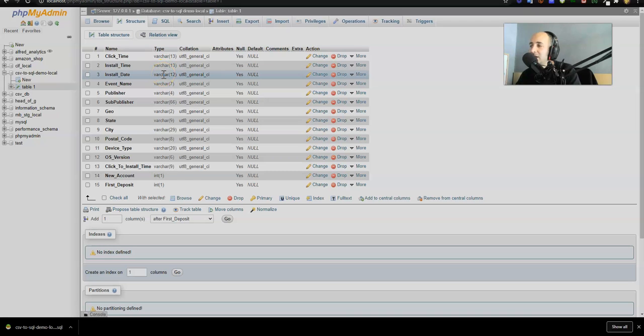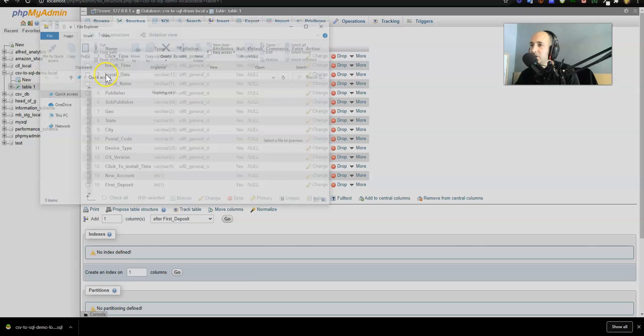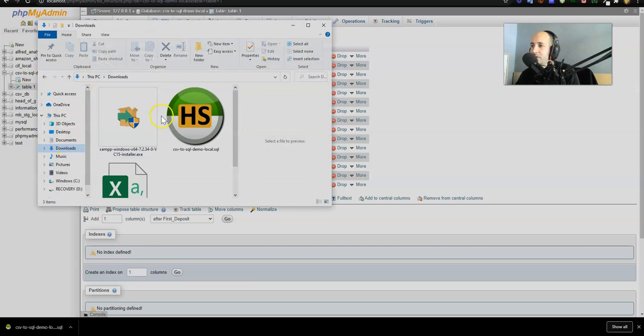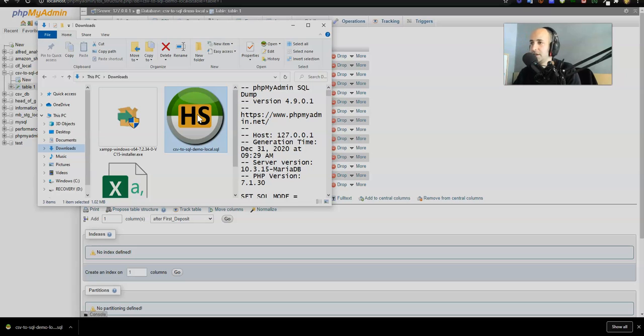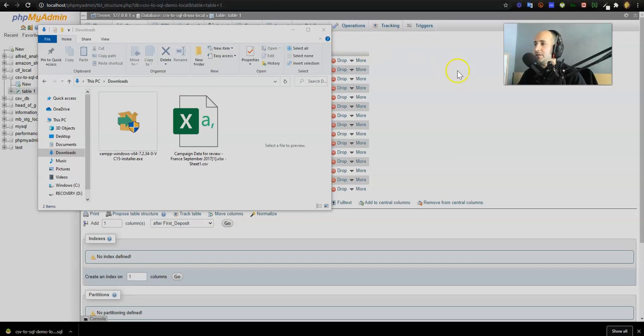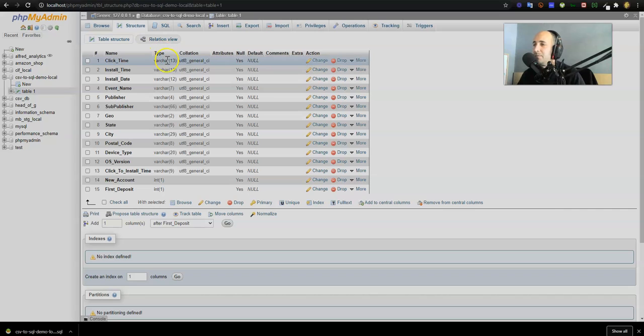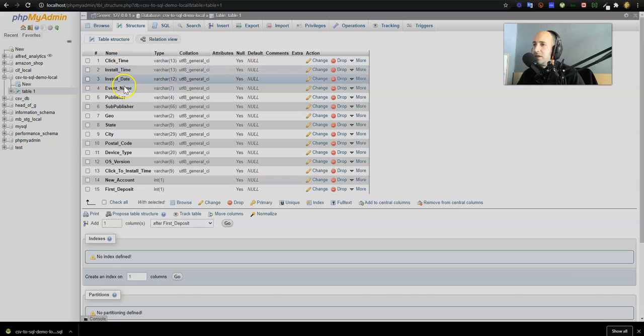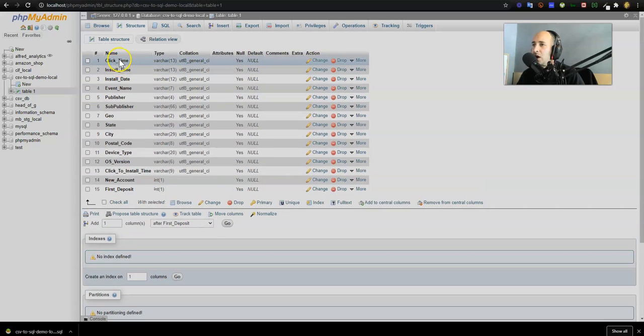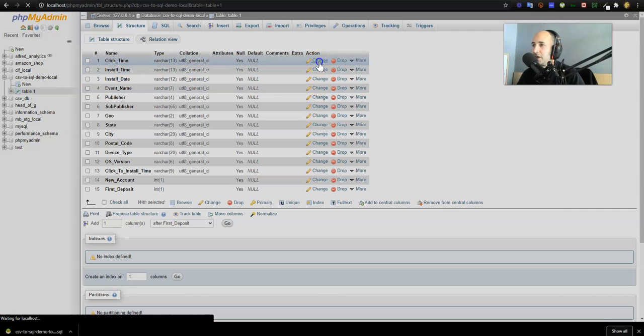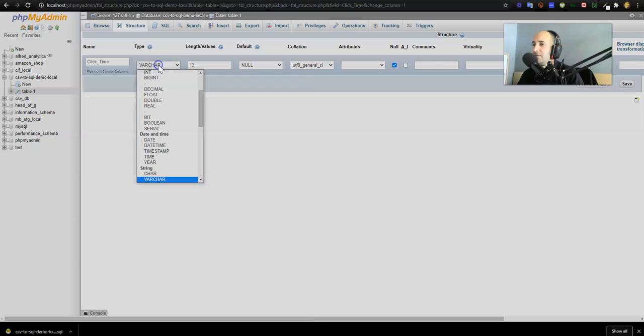Click time, install time, install date - these need to be changed into date format before we actually export. You know what, cancel this. Let's go into the downloads and just delete that file for a second. We're going to delete that SQL file. If anything is confusing, feel free to reach out. Now if I go into my type, I know that this click time and install time, a lot of these columns should be type date, so I'm going to change it. I'm going to choose the type is a date instead of type varchar.